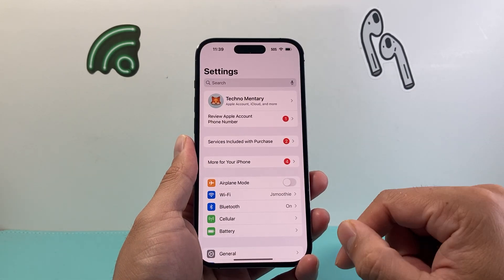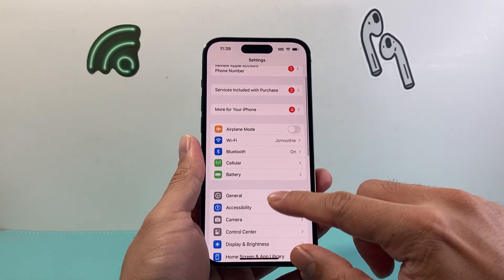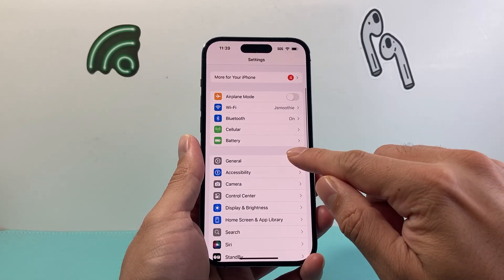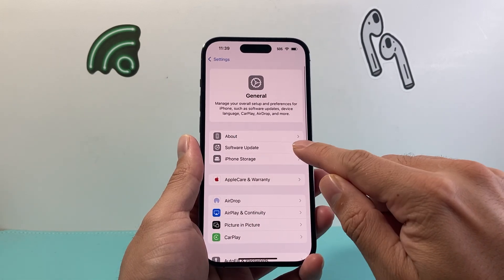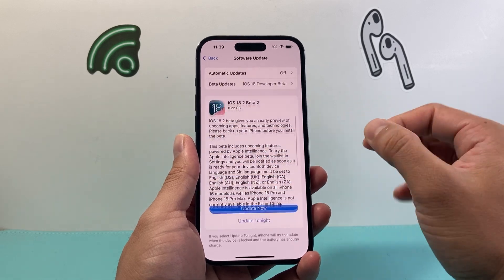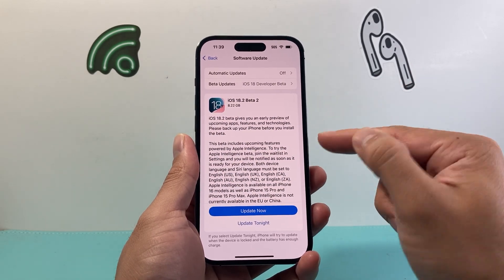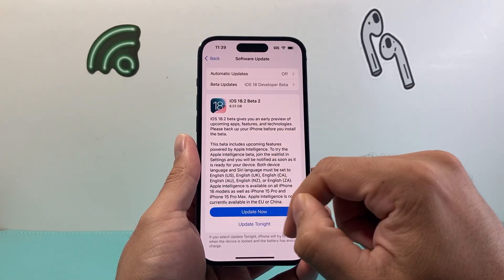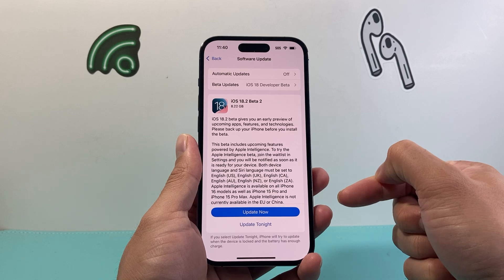All you're gonna do is go into your Settings on your iPhone, then go to General > Software Update. It's gonna load up the beta update if you have beta turned on, and you don't see the official one.